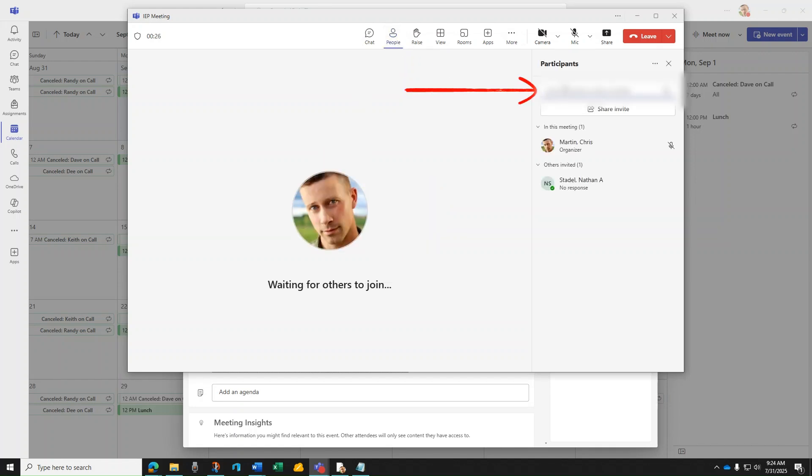You can add participants by name or number. You can also add outside phone lines by simply typing in the phone number.